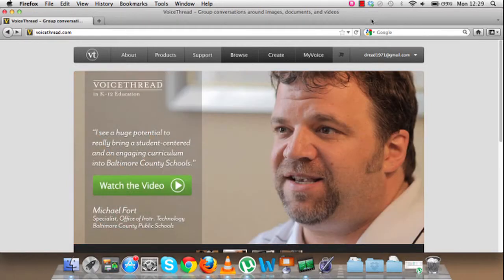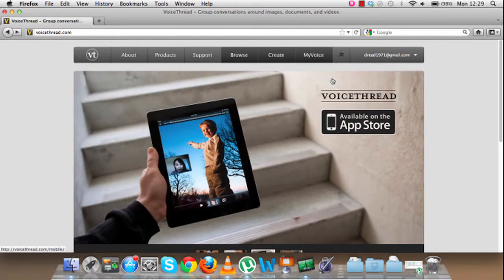When you have registered with VoiceThread and you've got your email up in the corner there, you can then start to create them.